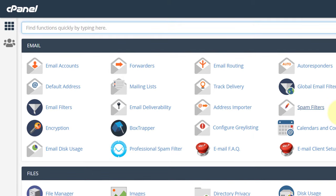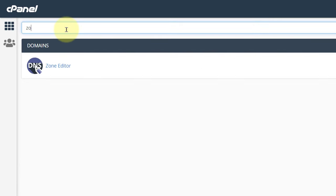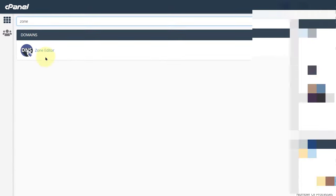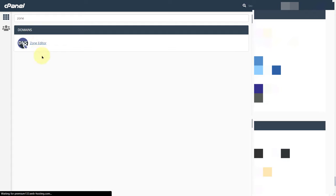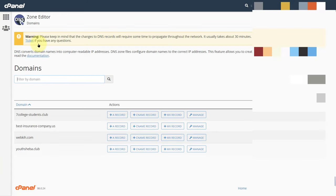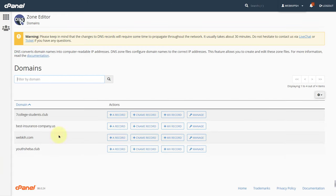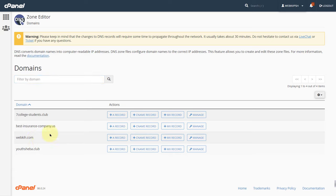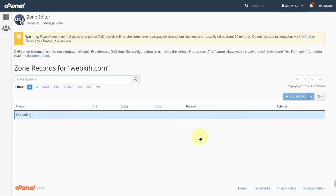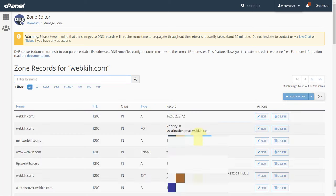Go to cPanel and search for zone editor. Under specific domain, click on manage, and click on add record.